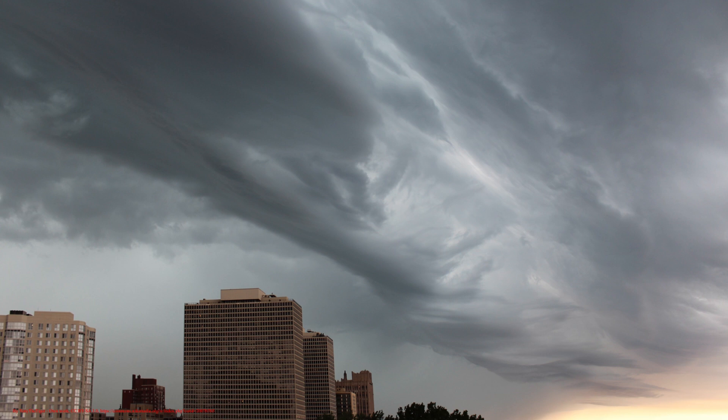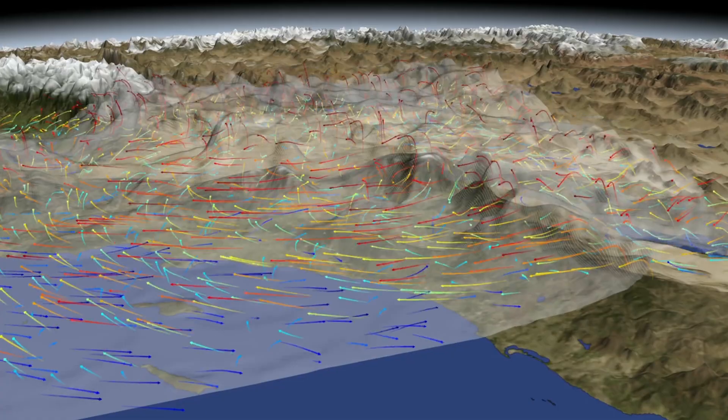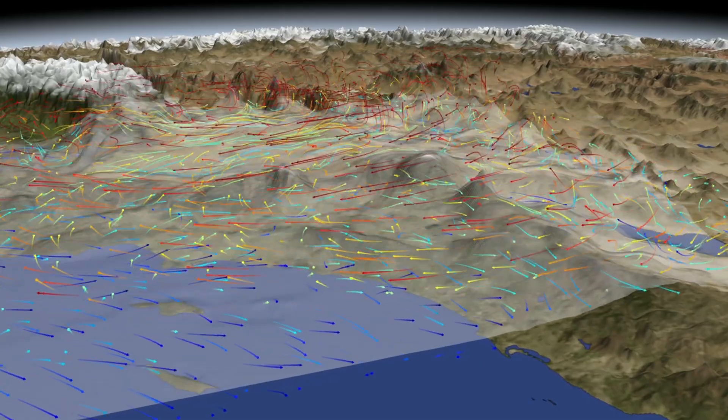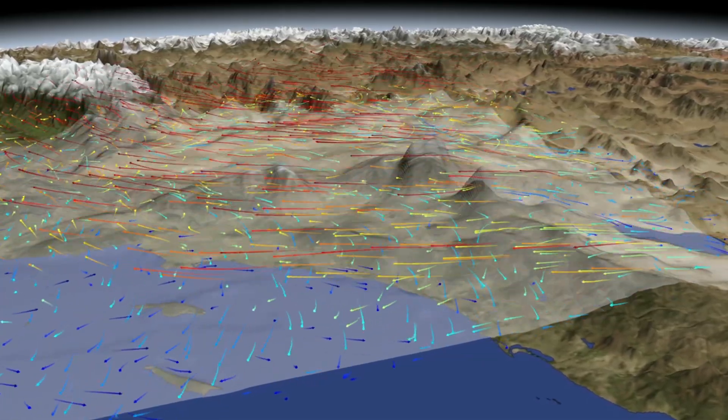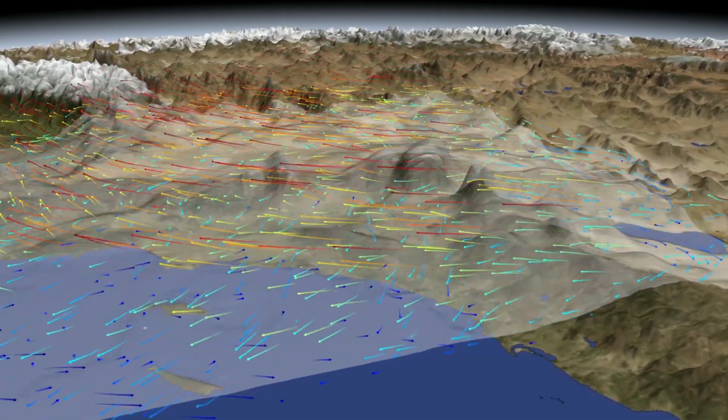It is important to understand this, because the lowest part of the troposphere, where friction with the earth's surface influences airflow, is the planetary boundary layer, which heavily influences the wind, temperature, and moisture.